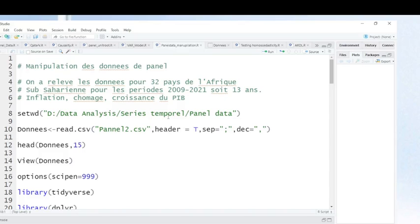Hello friends, welcome again to our channel. This is Dr. Antoine Jungeco, your coding data analysis using R. In this video, I'm going to show you how you can manipulate your panel data.